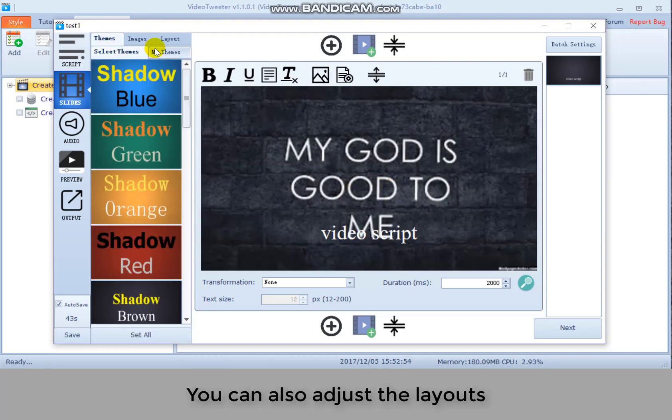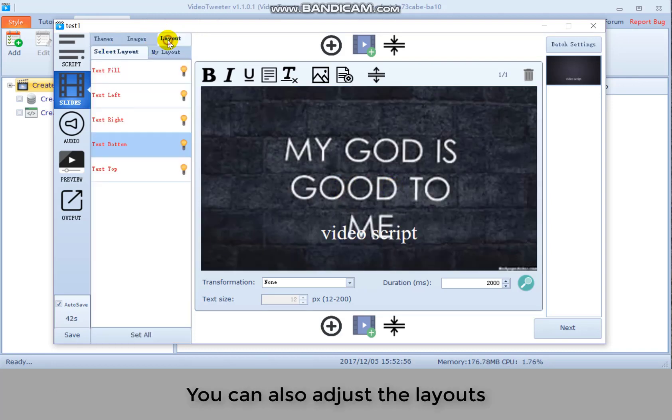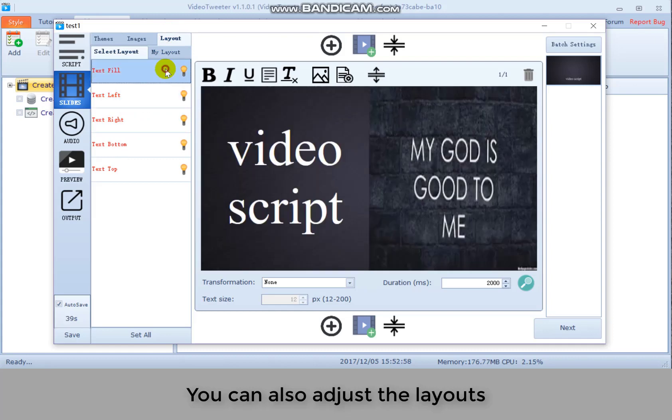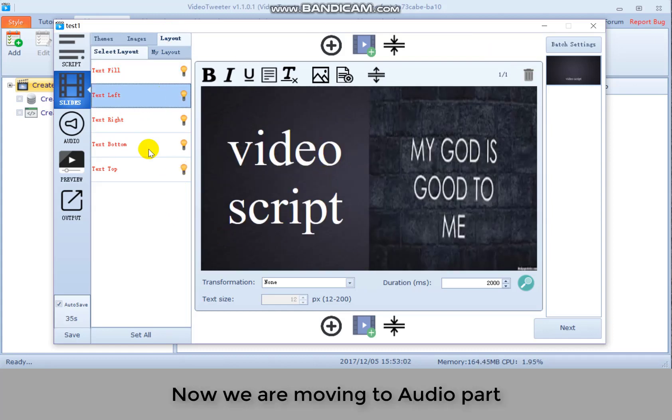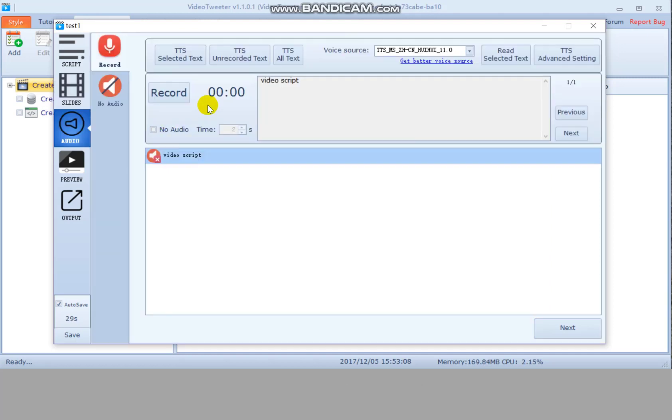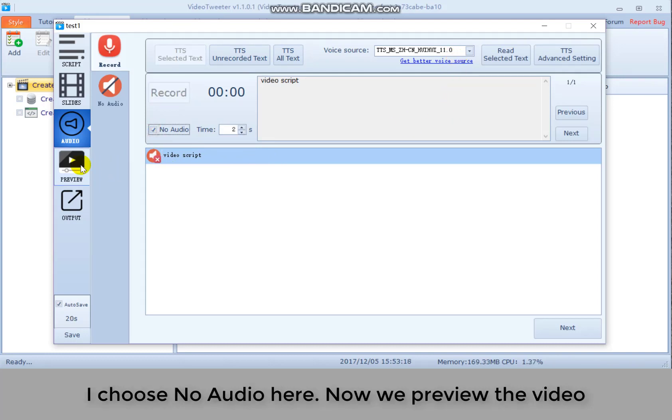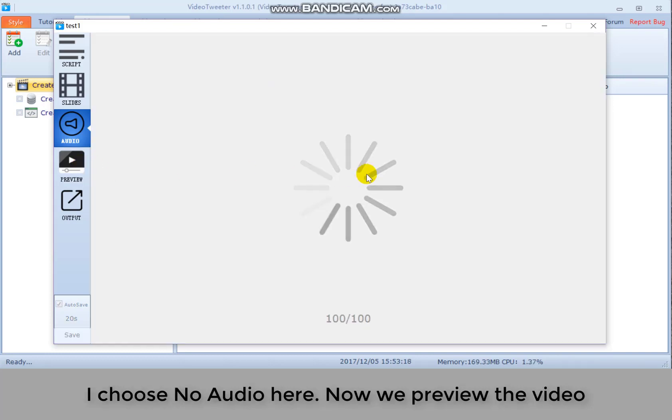You can also adjust the layouts. Now we are moving to audio part. You can finish this by yourself and you can also get it finished by TTS. I choose no audio here.